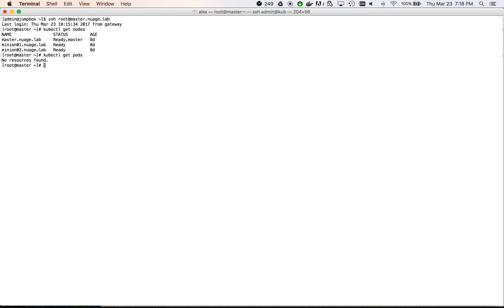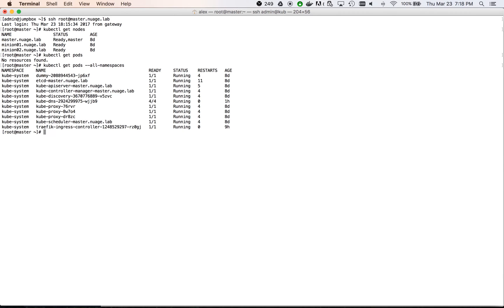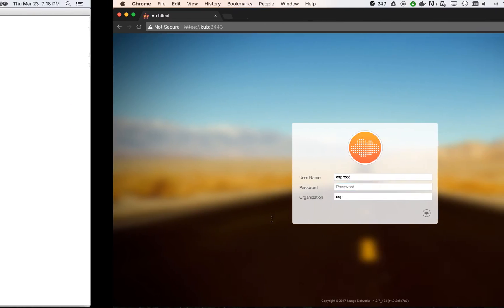We may see that there are currently no pods in the default namespace. If we specify all namespaces keyword, we may see the service containers, which are in the kubesystem namespace.